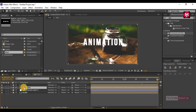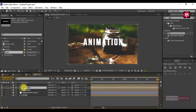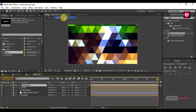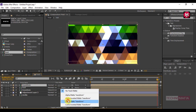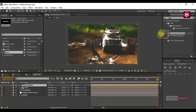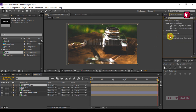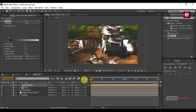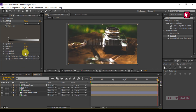Now select the transform composition and press Ctrl+D to duplicate it. Position it above the text layer and change the mode to Normal. For the text composition, change the track matte to Luma Matte Transform. Now search for Levels and add it to the transform composition. Come back to the start of the timeline and create a keyframe for Histogram. Go to the end of the timeline and change the Output Black value to 255.